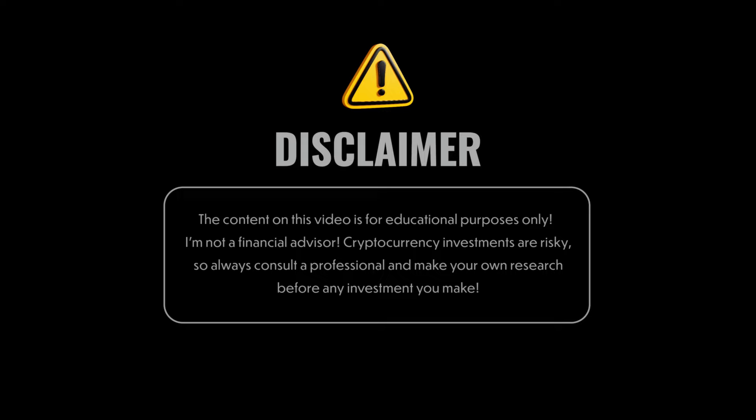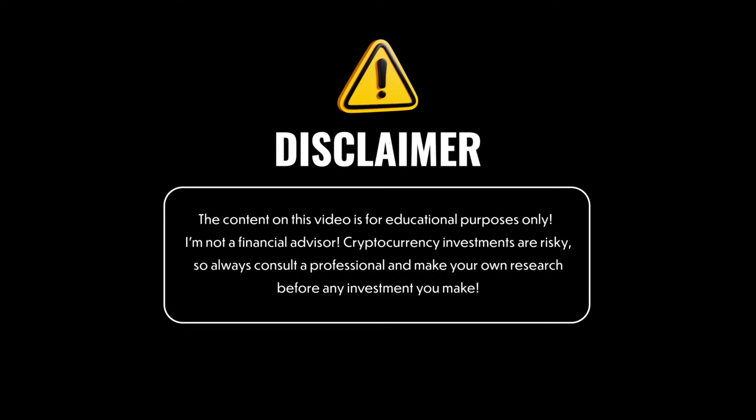This video is clearly not financial advice and is only intended for entertainment purposes.